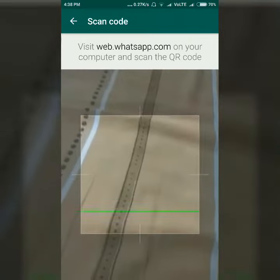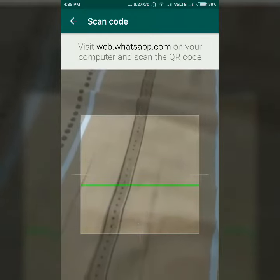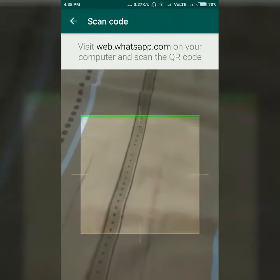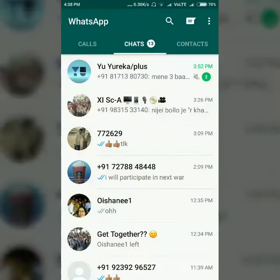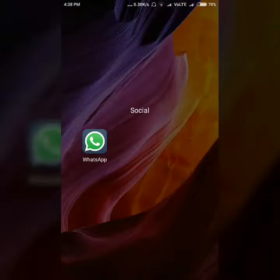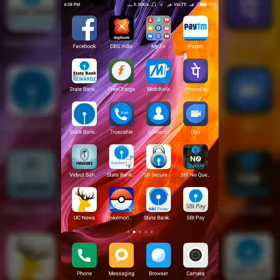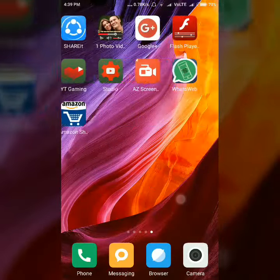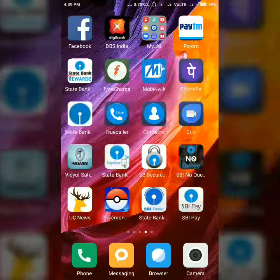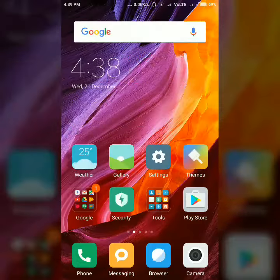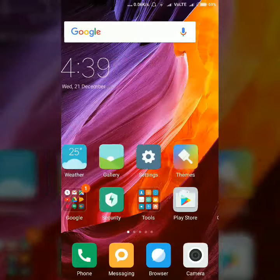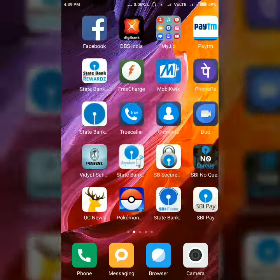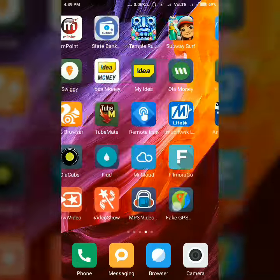Scan the code from there and then it will automatically load the chats. Thanks for watching. Please like, share, and subscribe to this channel for more videos.